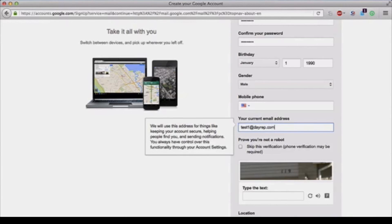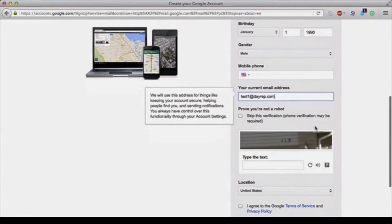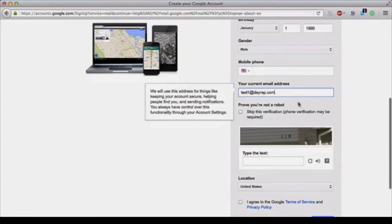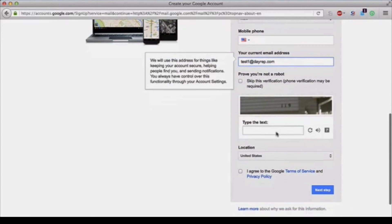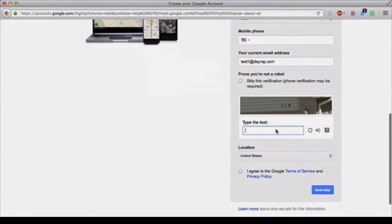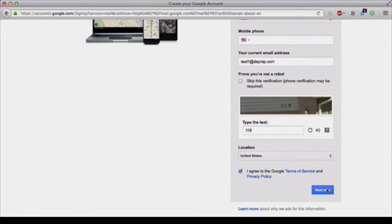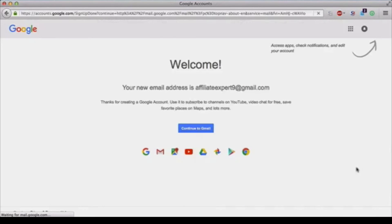After that you type in the little security verification code and agree to the terms and conditions. Next step, and here you are. Welcome! You'll see your email address and a little arrow guiding you to that.